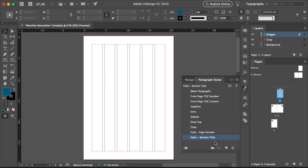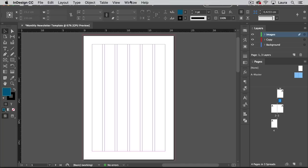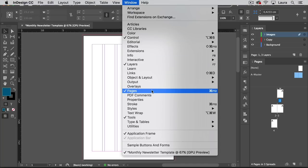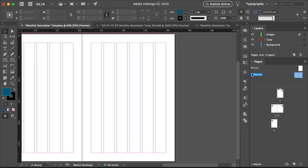I know this seems like a lot of work to add styles, but this will really help to easily edit the newsletter template in the future. Now we're ready to set up master pages. Head over to the Pages panel — go to Window, Pages. Double-click on A Master, and here we will set up our page numbers and section titles so all of our pages are the same.